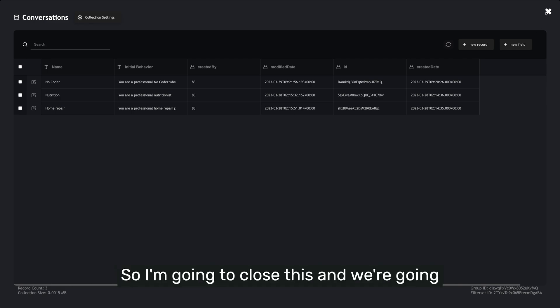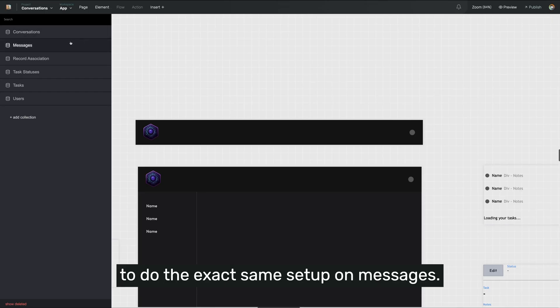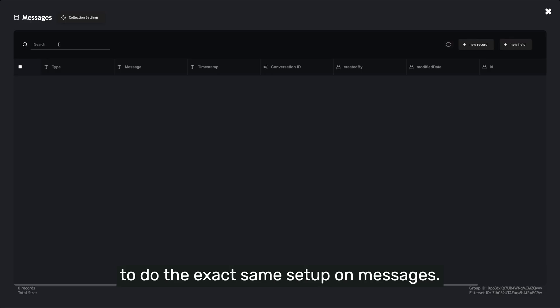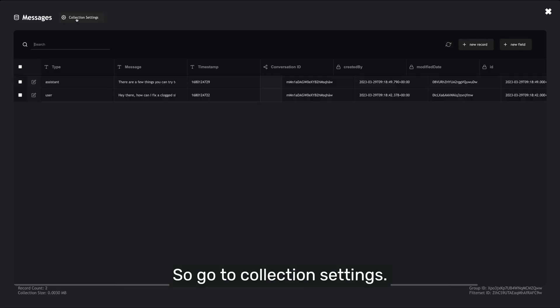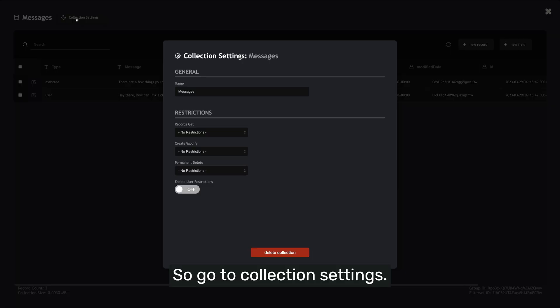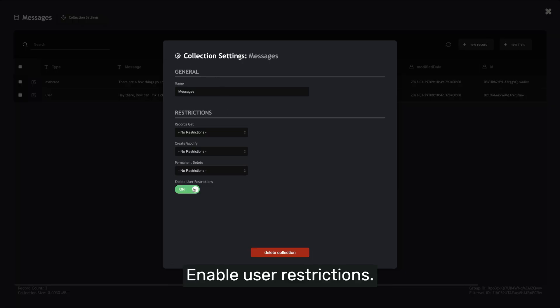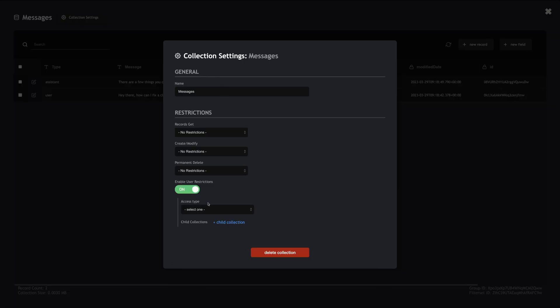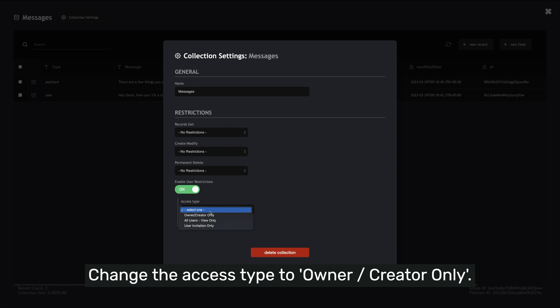So I'm going to close this and do the exact same setup on messages — go to collection settings, enable user restrictions, change the access type to owner creator only.